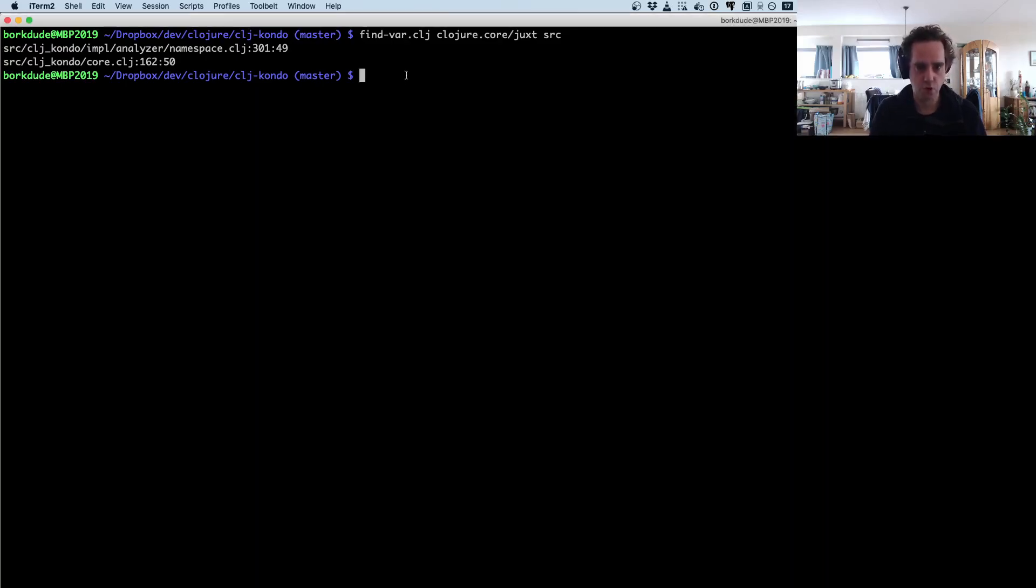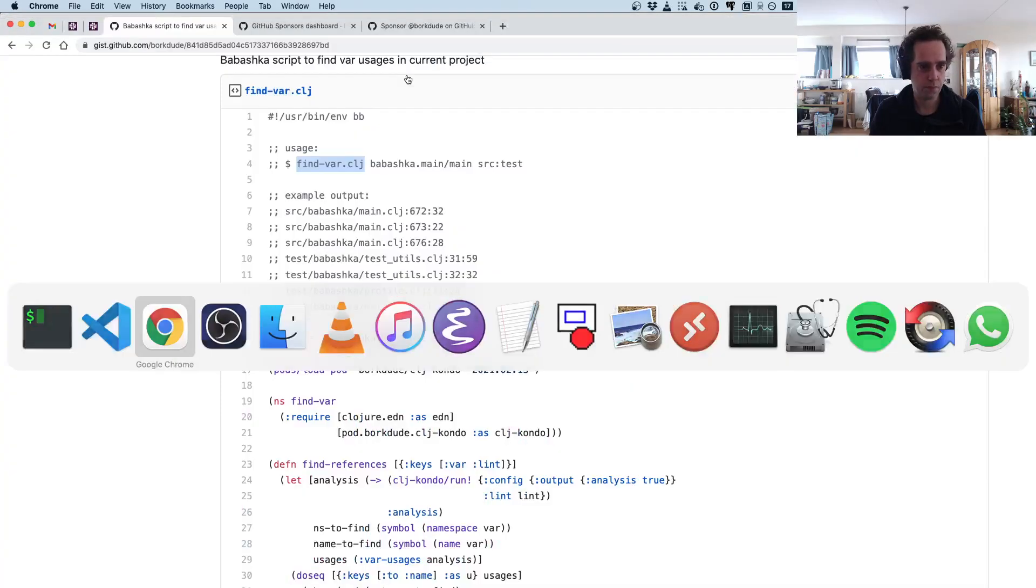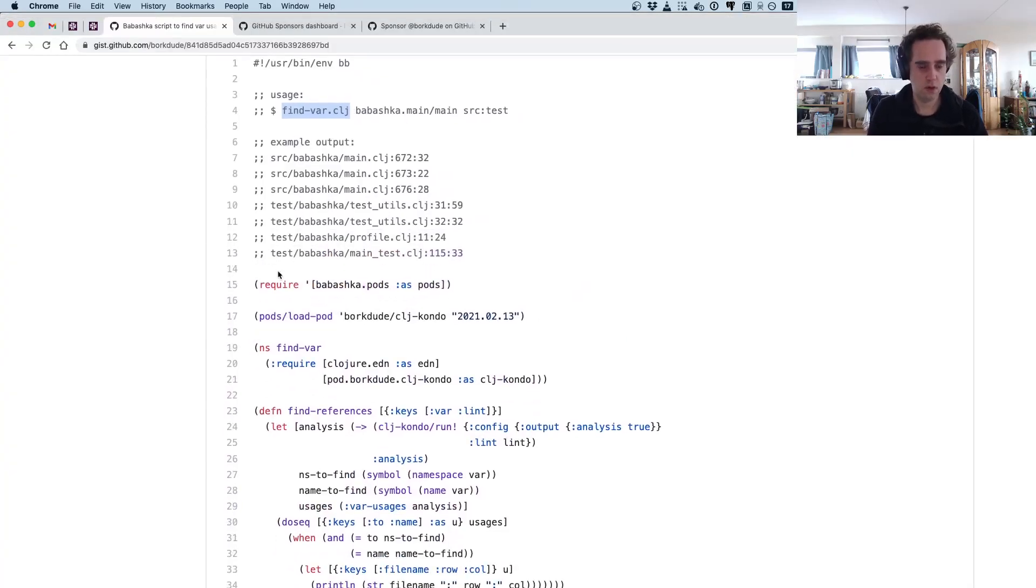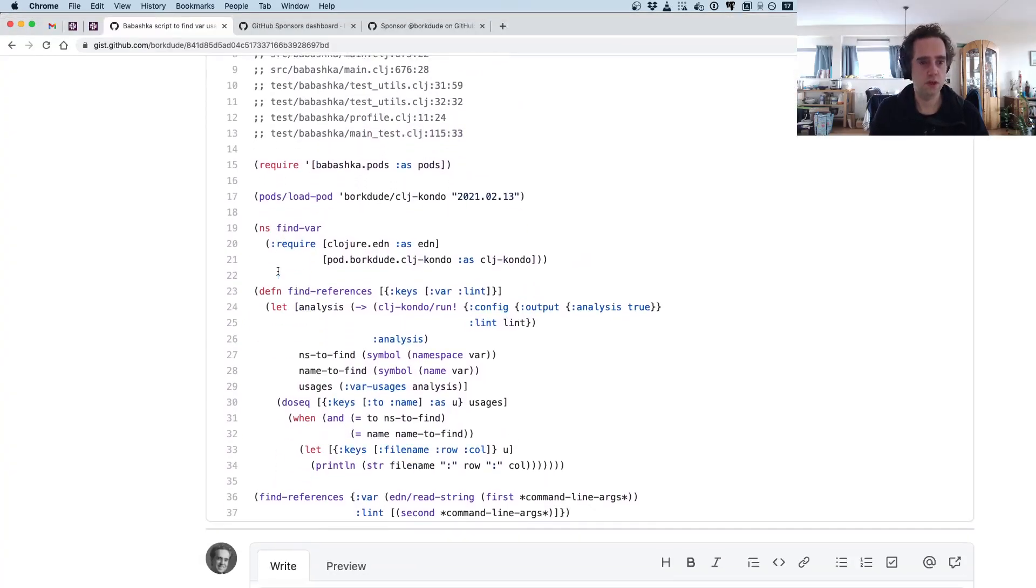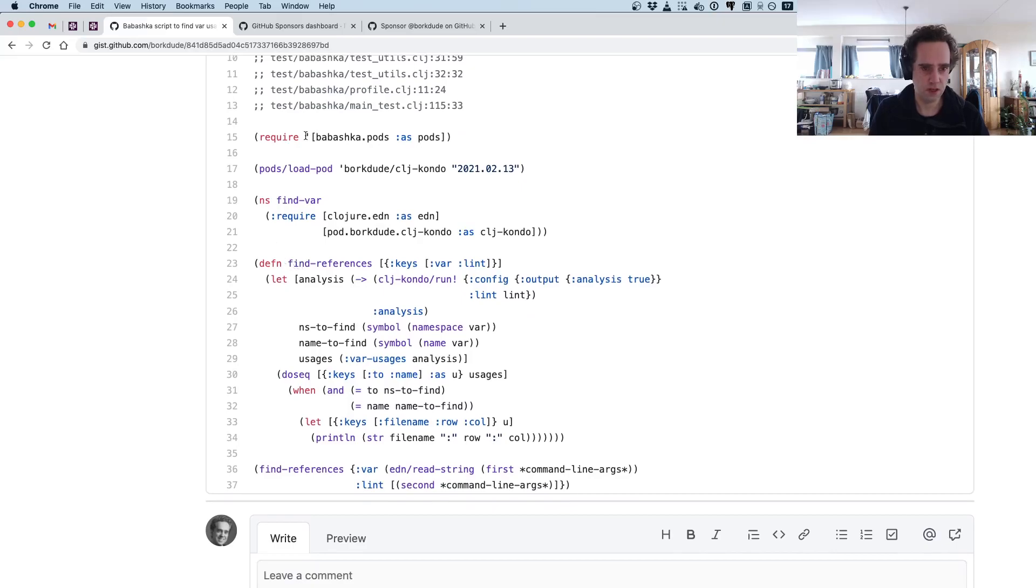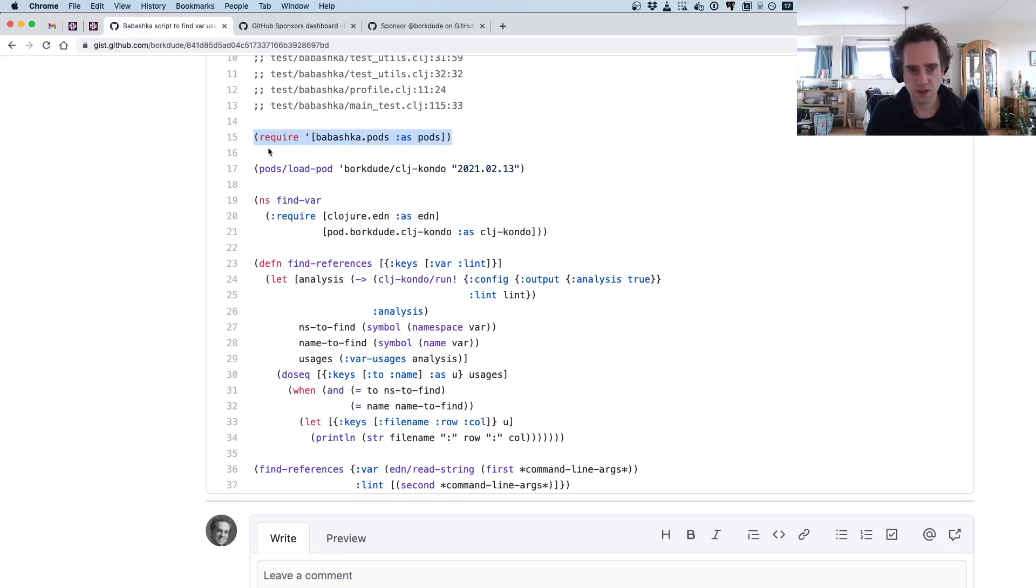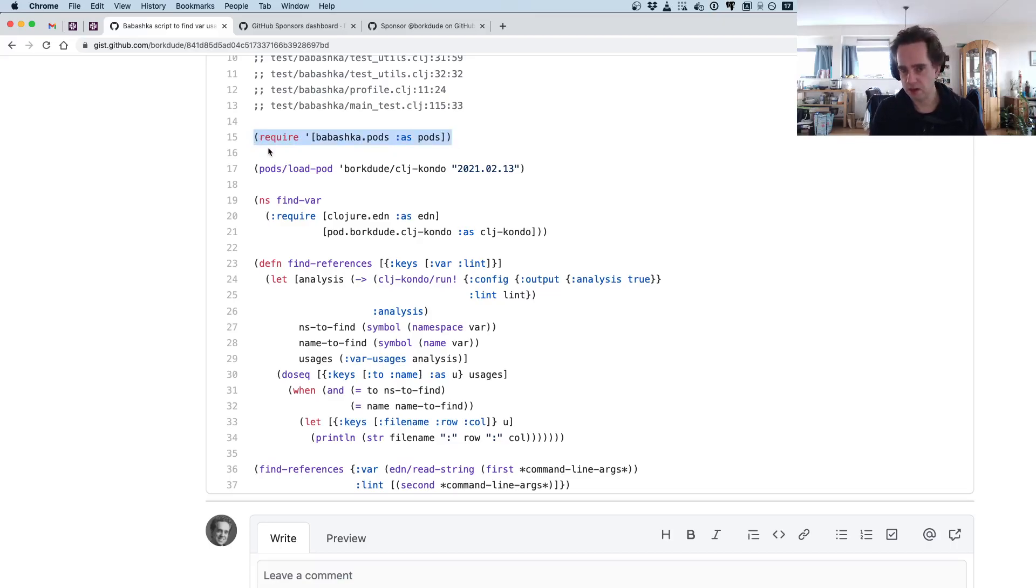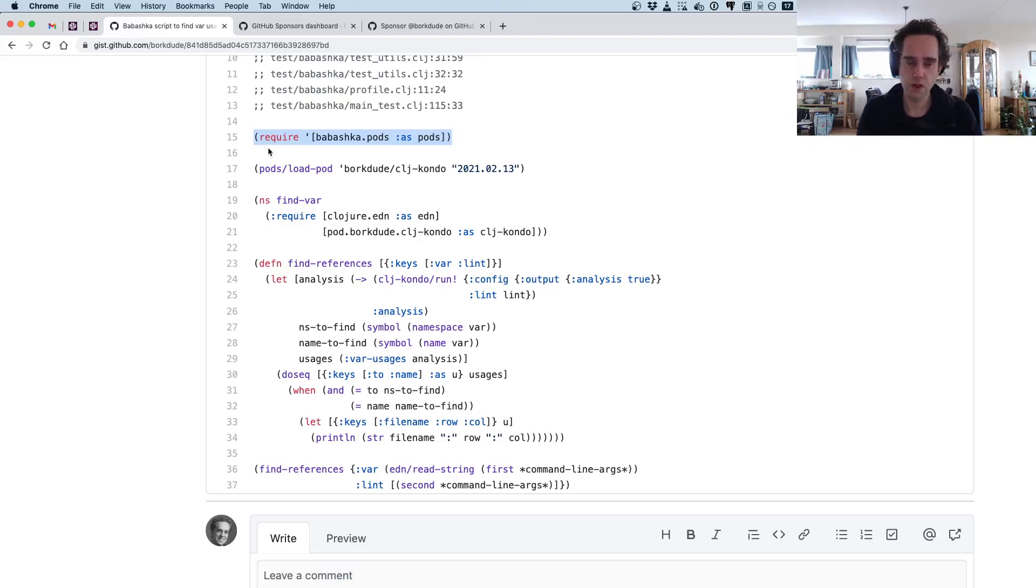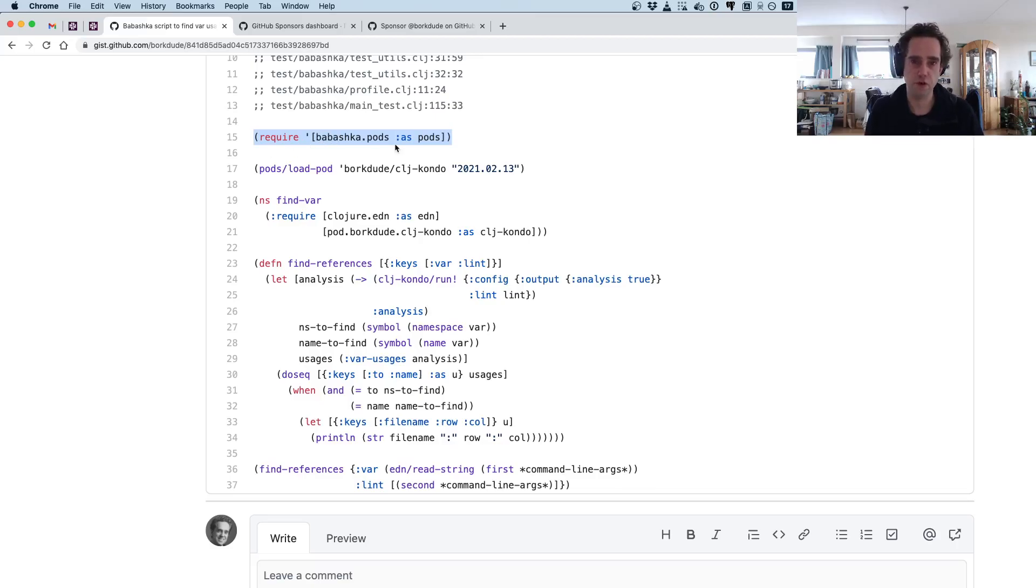So how does this script work? What this script does is it uses the Babashka pods namespace. A Babashka pod is basically a CLI to which Babashka can shell out—but it's not really shelling out, it's similar—because a pod is loaded more or less like a server that's running in the background, so it's loaded only once.